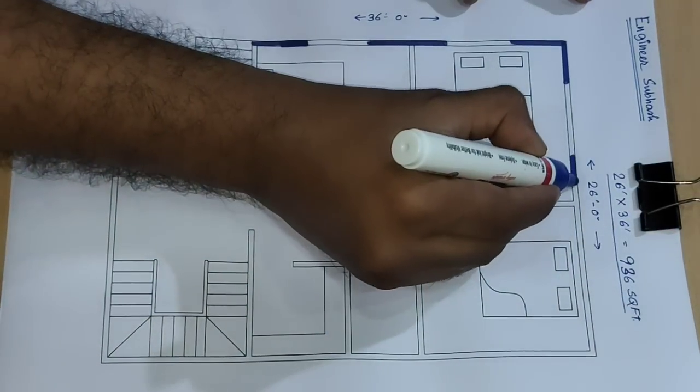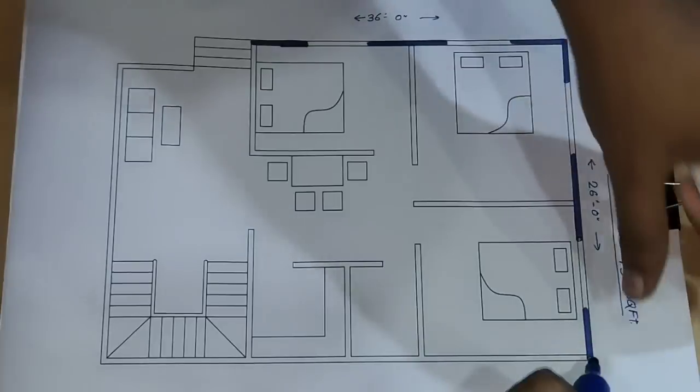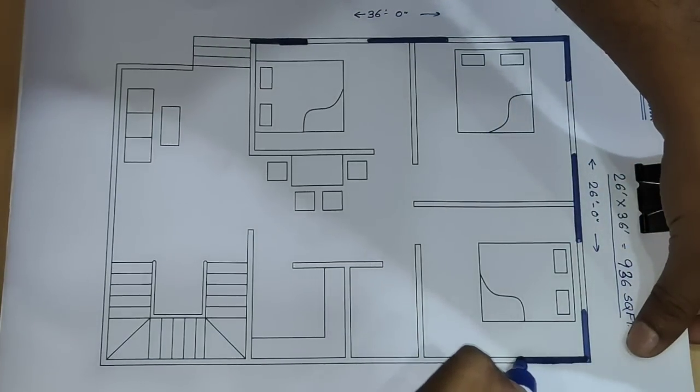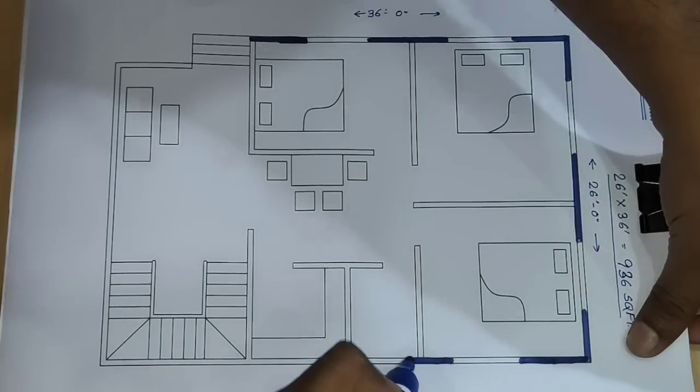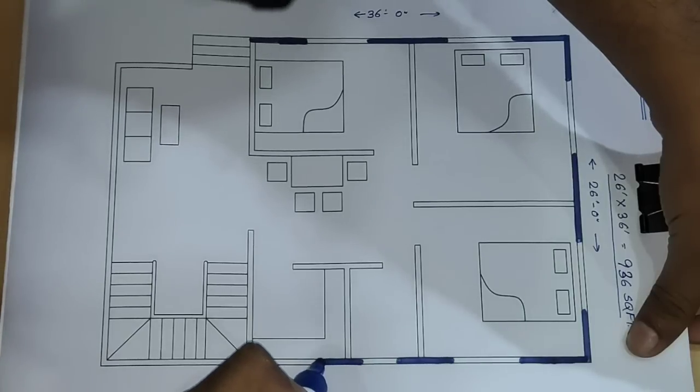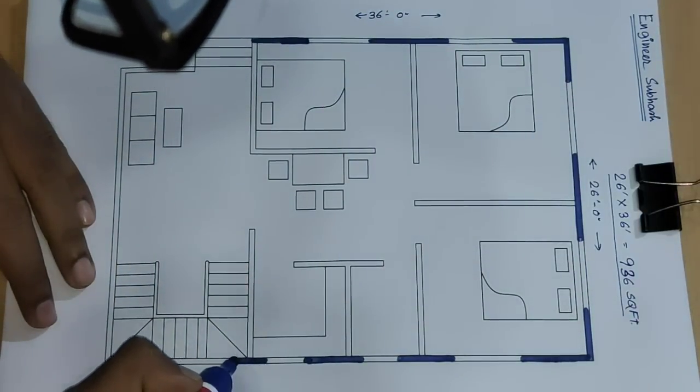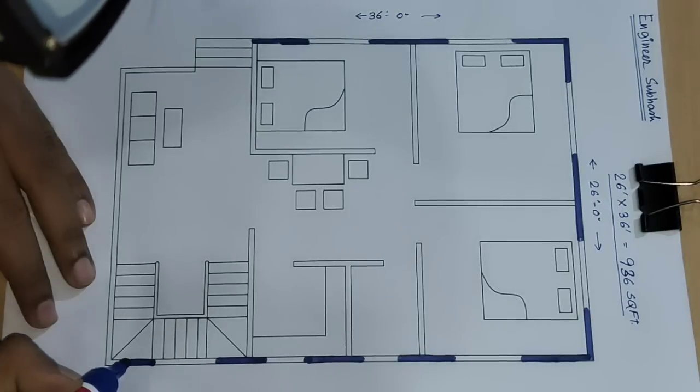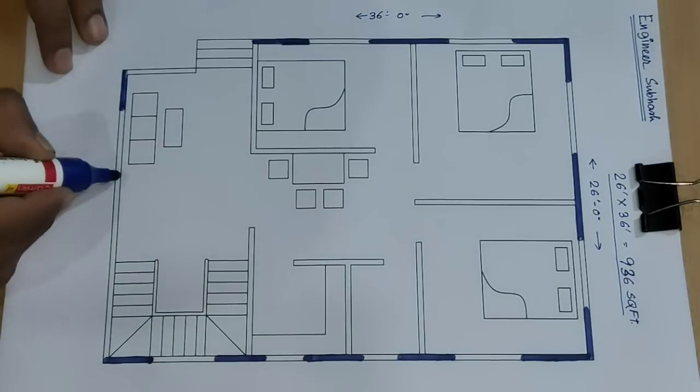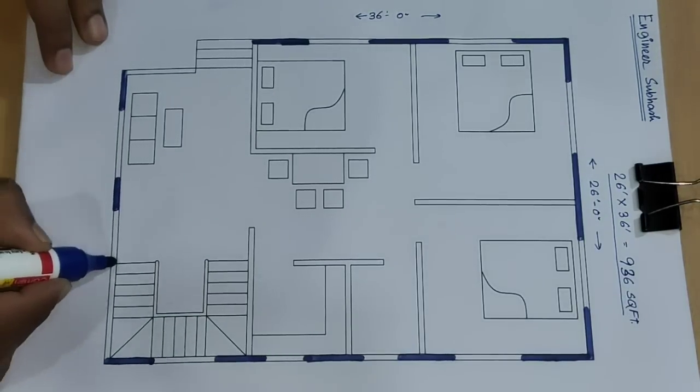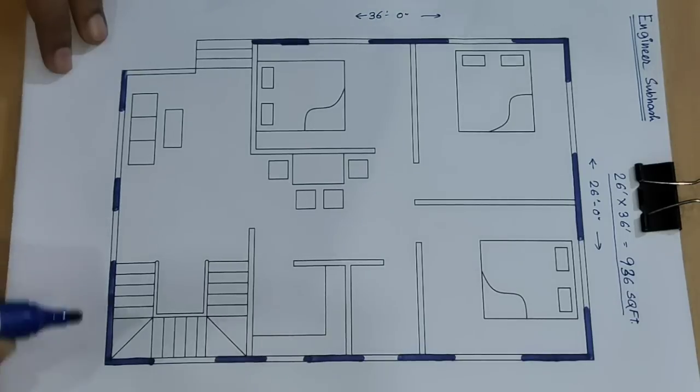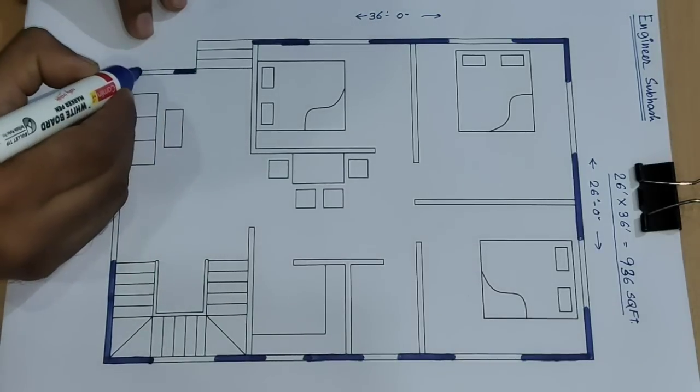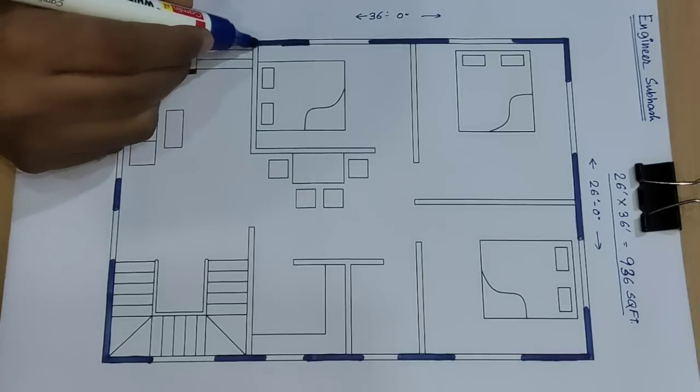This is 3BHK house building plan with one kitchen, one bath and WC, and drawing room, big size drawing room.